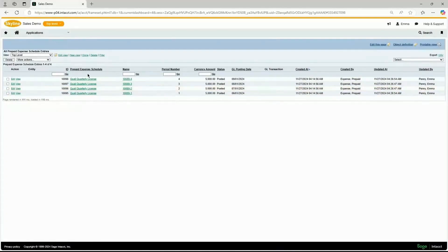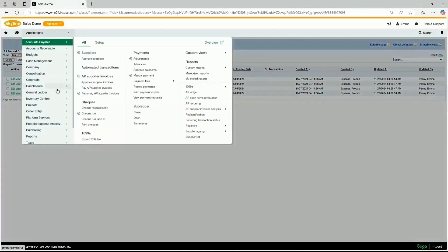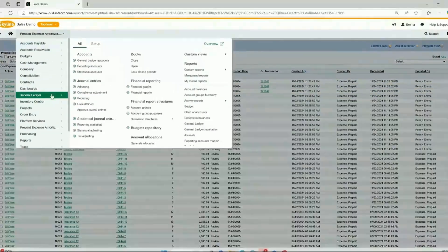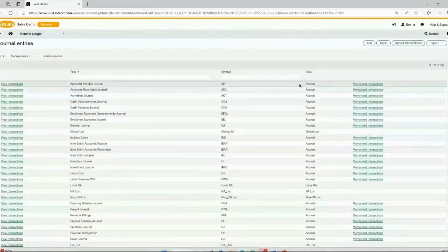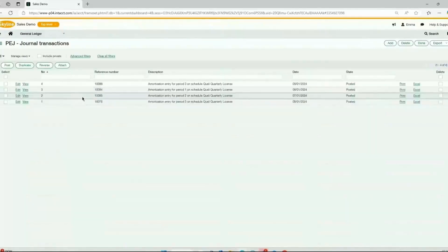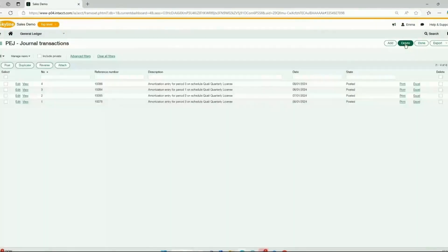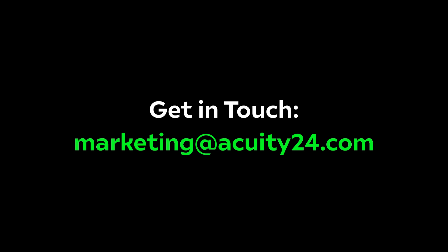Should you want to review the journals, you can go to applications, general ledger, journal entries to review the journal entries. That's how you would use prepaid expense amortization in Sage Intacct.